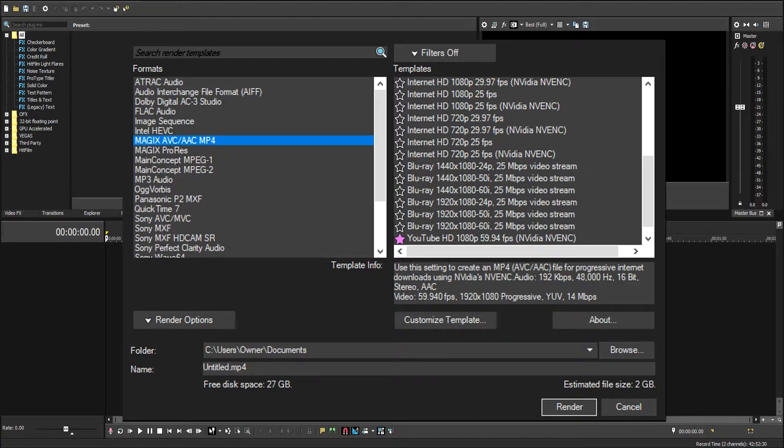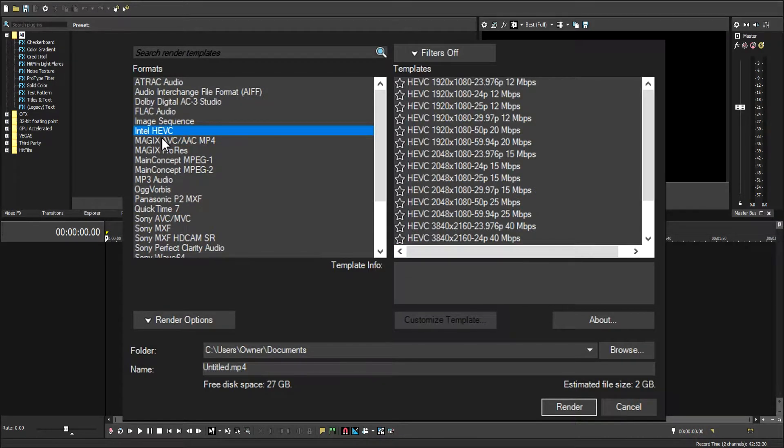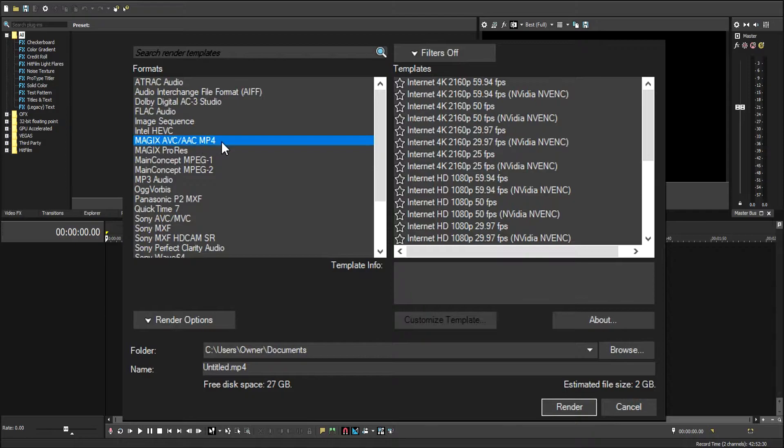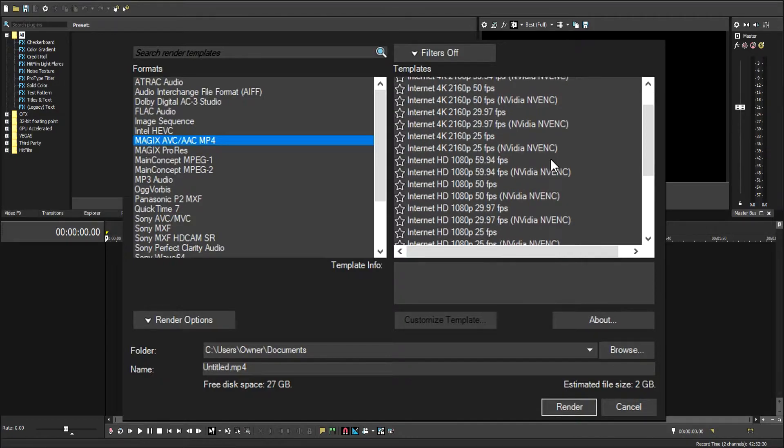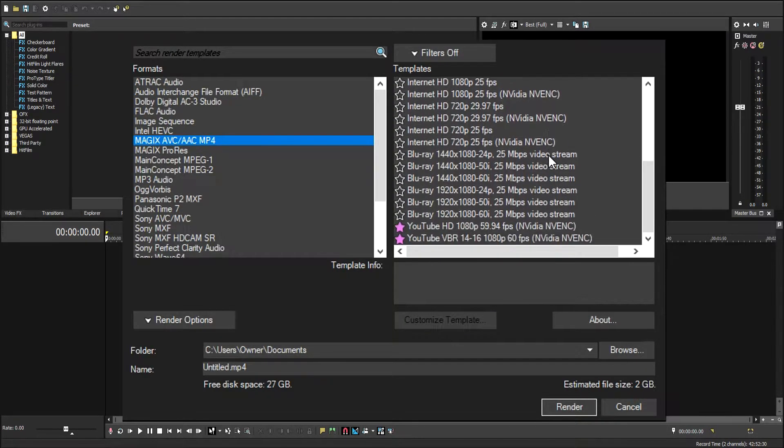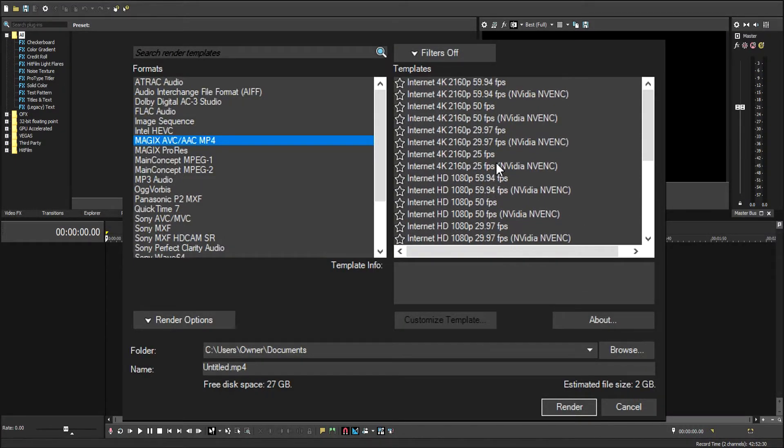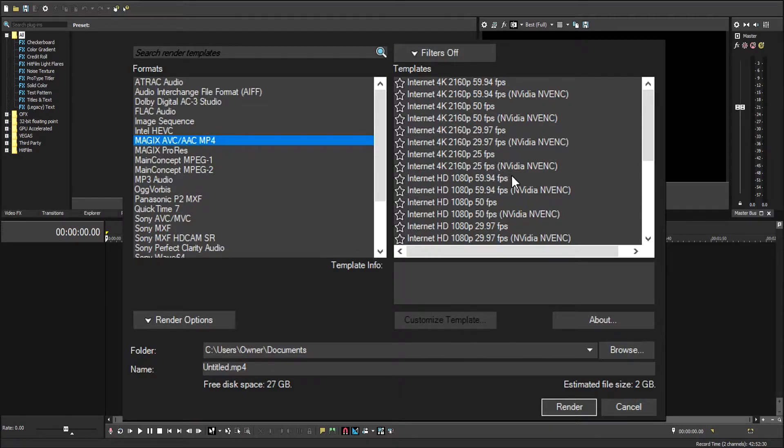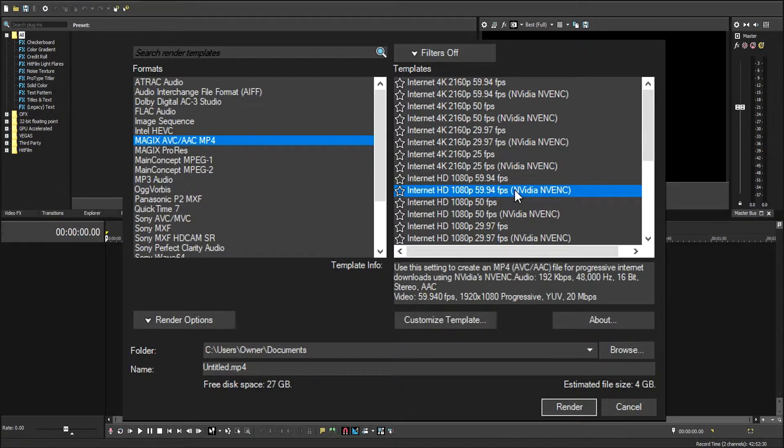We're going to go to Magix AVC/AAC MP4, and there's settings in here for 4K, 1080p, 720p, and some Blu-ray settings. We're going to pick the Internet HD 1080p 59.94 FPS. I have an NVIDIA card, so I'm going to use the NVIDIA encoder.